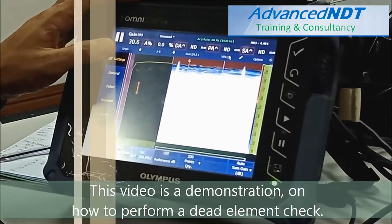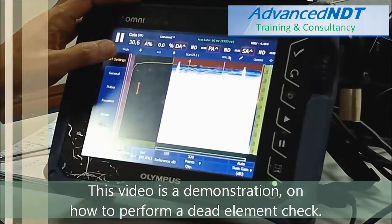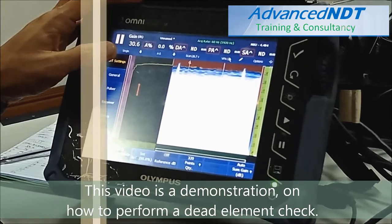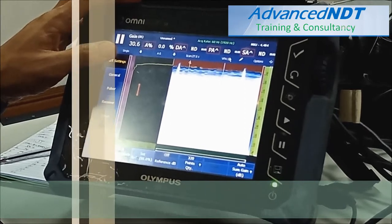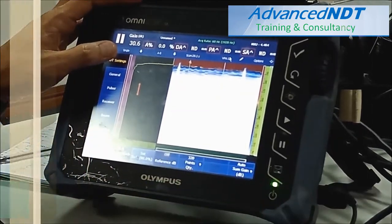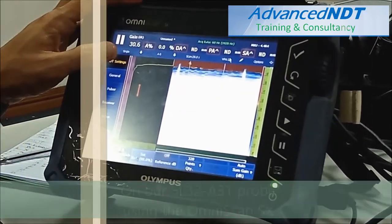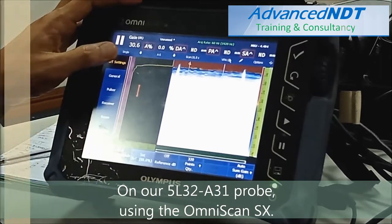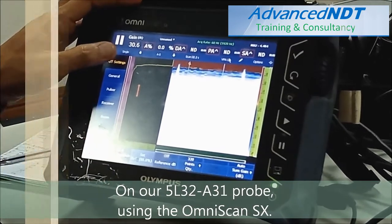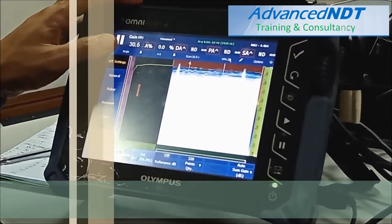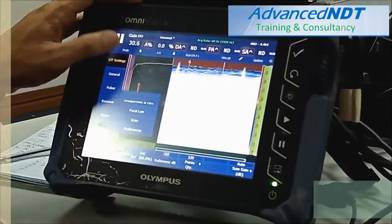This video is a demonstration on how to perform a dead element check on our 5L32A31 probe using the Omniscan SX.